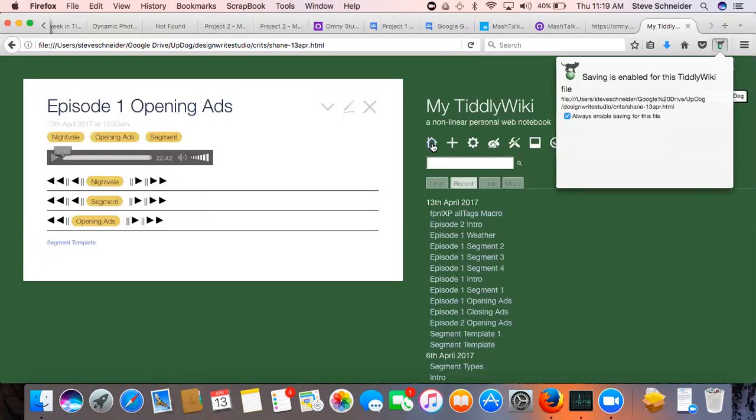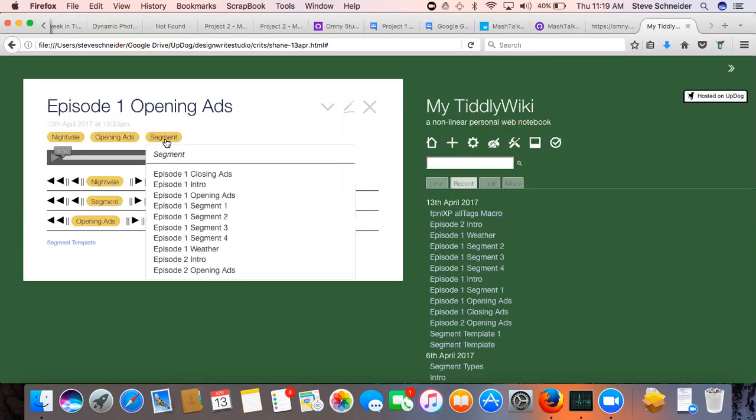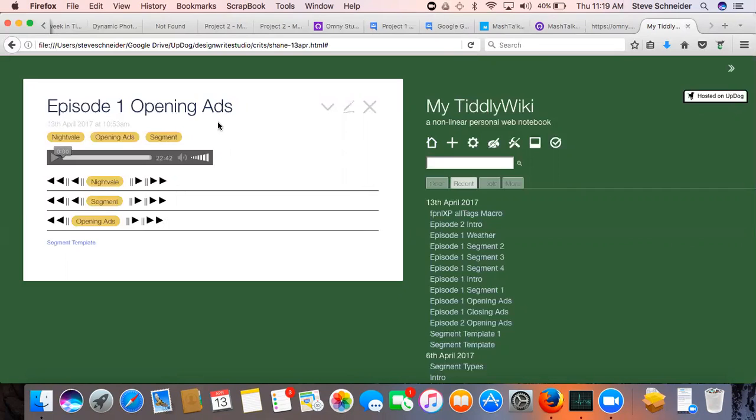Right now, I have all of episode one segmented, and I have an intro segmented for episode two and people click ads for episodes. Okay, so these are all, this is all episode one, right?